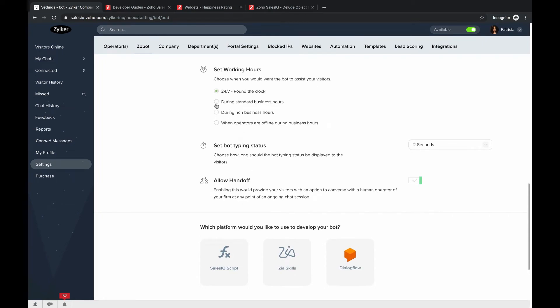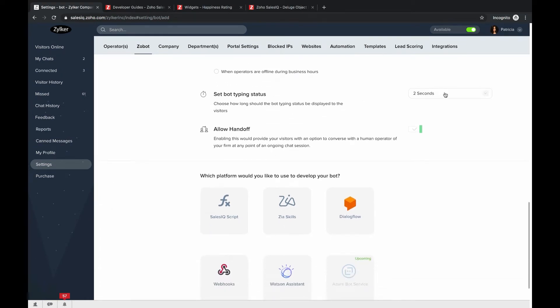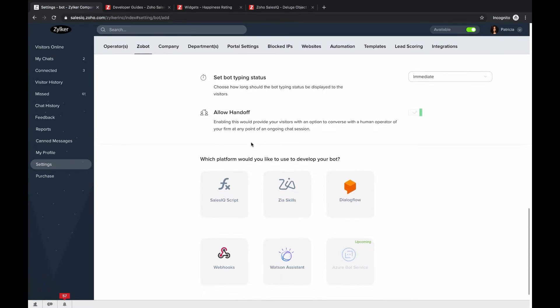Next, set working hours for your Zobot. You can configure it to work around the clock, during standard business hours, non-business hours, or only when operators are offline. I'll set mine to round the clock for 24/7 availability. Then configure the bot typing status — so visitors know the Zobot is preparing a response. I'll set this to immediate. There's also the 'Allow Handoff' option.